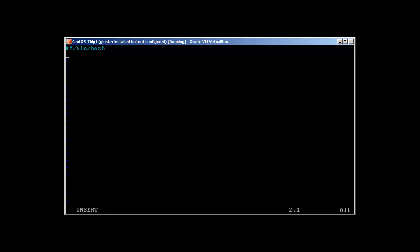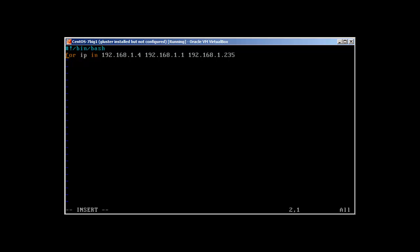I'm not going to declare a variable over here, you can do it by yourself if you want, but let's call it for ip in: 192.168.1.4 space 192.168.1.1 and 192.168.1.235. So for ip in, this is the list.